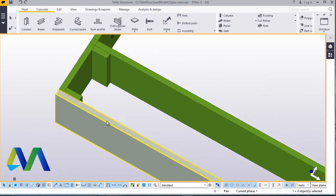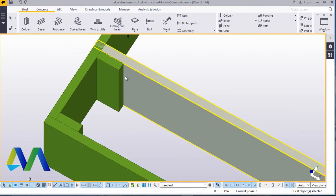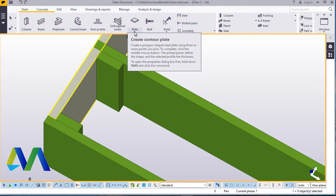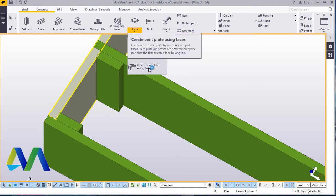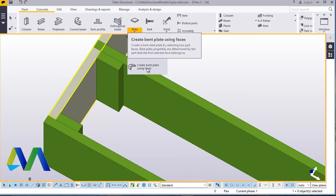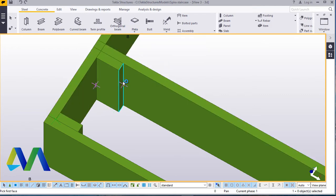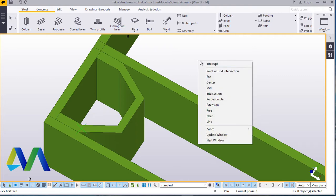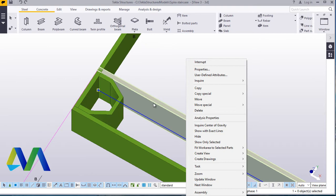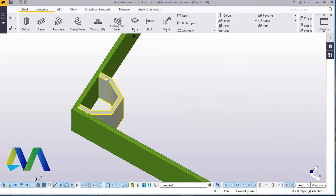Now from here I want to use the plate command. I'll come to steel and come to plate — under the down arrow I'll click on it and create a band between this and this. I'll come to create band plate using faces, click on that, click on this face first, and click on this next to create that shape. Now I'll do away with this because it was just there to give guidance on placement of this profile.